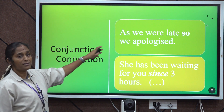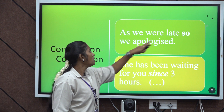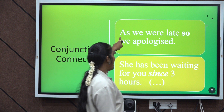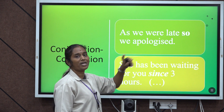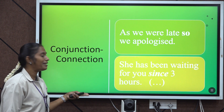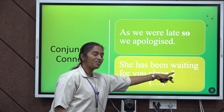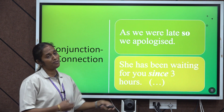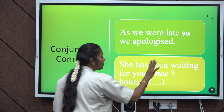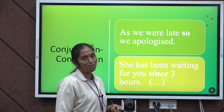There is also a conjunction error: 'As we were late, so we apologize' — here two conjunctions 'as' and 'so' are used together. We should use only one: 'As we were late, we apologize.' Next, 'has been waiting' should be followed by 'for' to indicate duration — for example, 'has been waiting for three hours.' Use 'for' to indicate any duration of time.